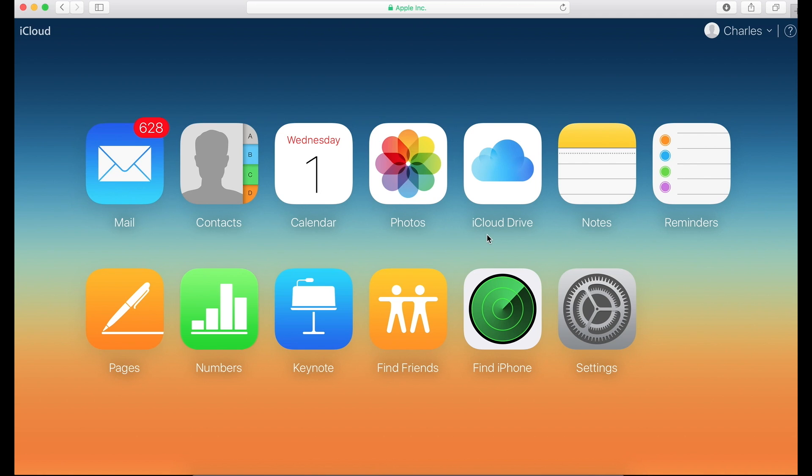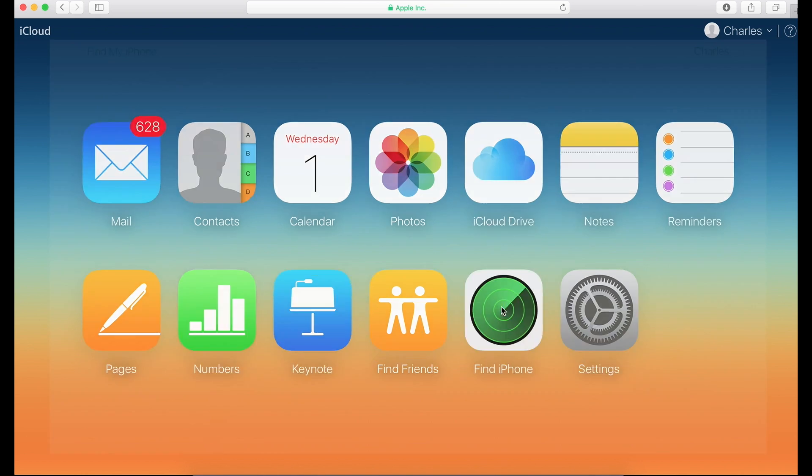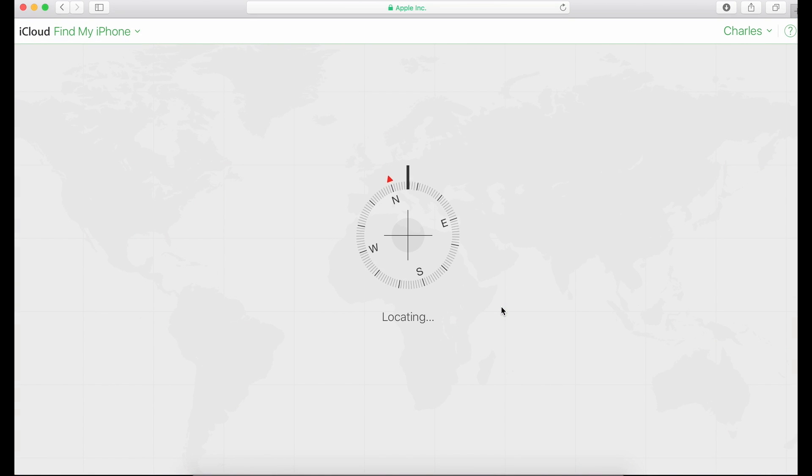And it makes it really useful when you're away from your phone and you want to look at some notes or you want to look at some reminders or your calendar. But let's just go click on this Find My Phone feature and we'll wait till it loads.